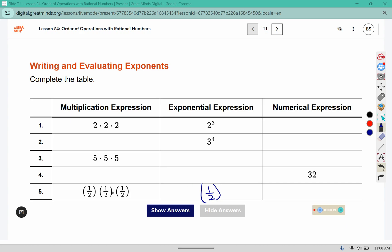And since there are one, two, three of them, it should have an exponent of three. For the numerical expression, we're going to actually multiply it out. 1 times 1 times 1 is 1, 2 times 2 is 4, and 4 times 2 is 8.